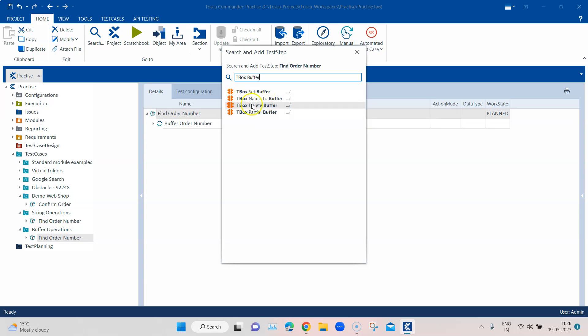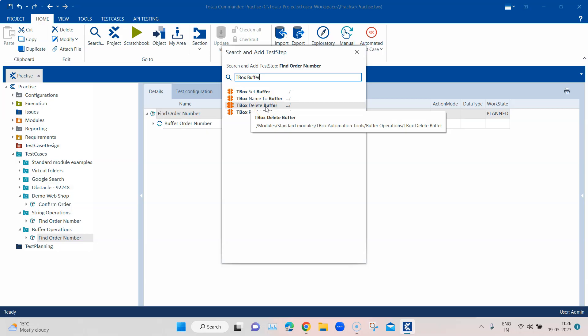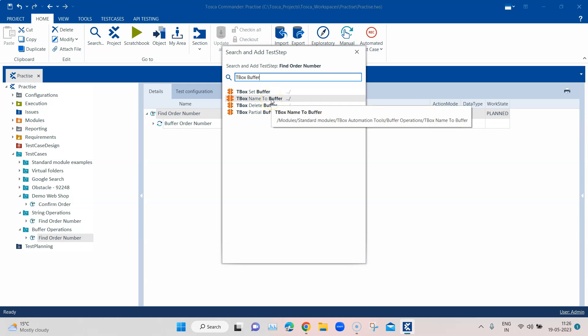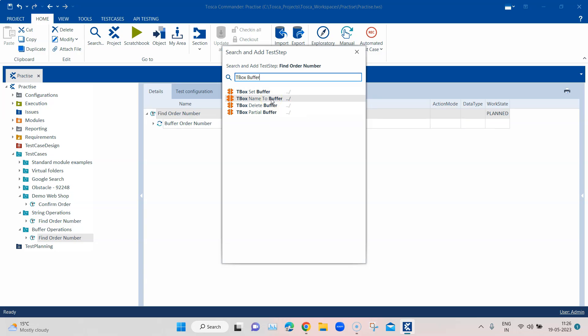We have tbox set buffer, which sets a buffer value. There is name to buffer, delete buffer, which deletes the buffer, and tbox partial buffer, which extracts a part of the value and buffers it. Name to buffer buffers the name of the test case that uses a particular module. Note that name to buffer will only work when you run it from the execution list — it will not work from scratch book.